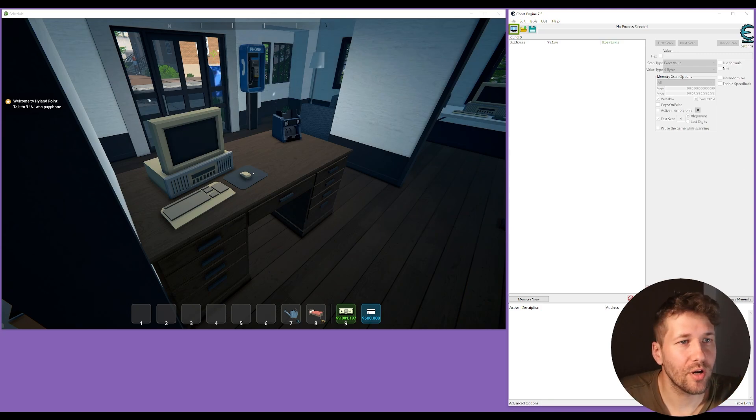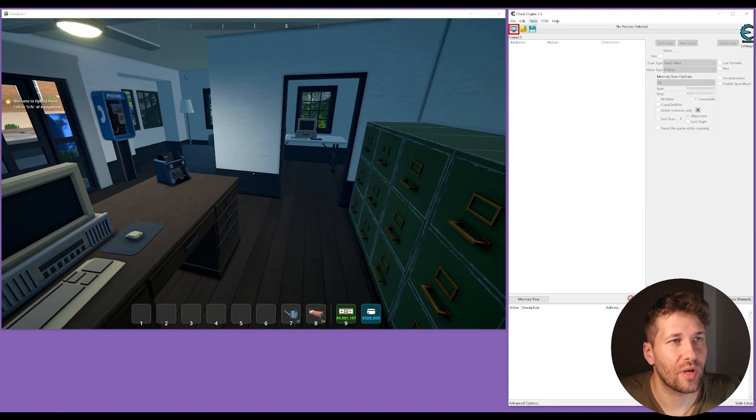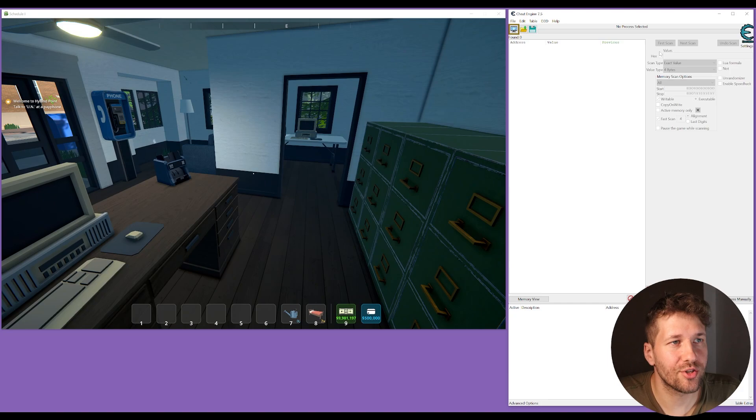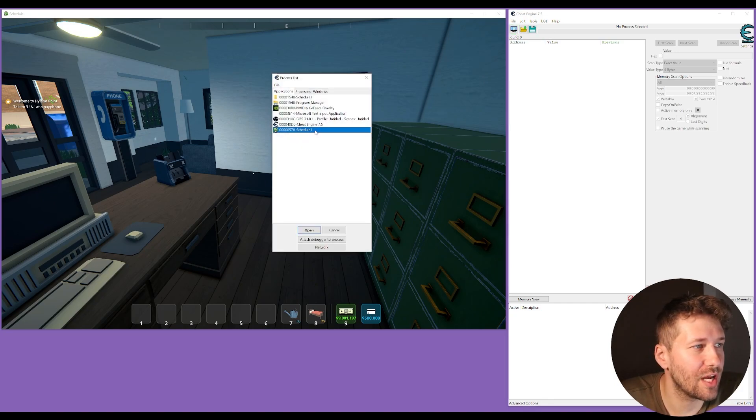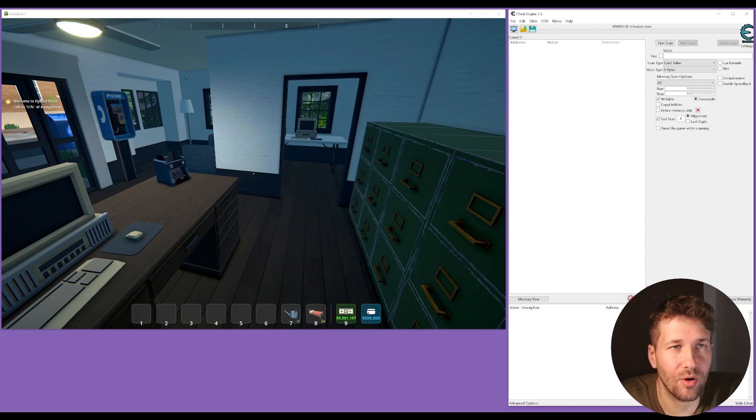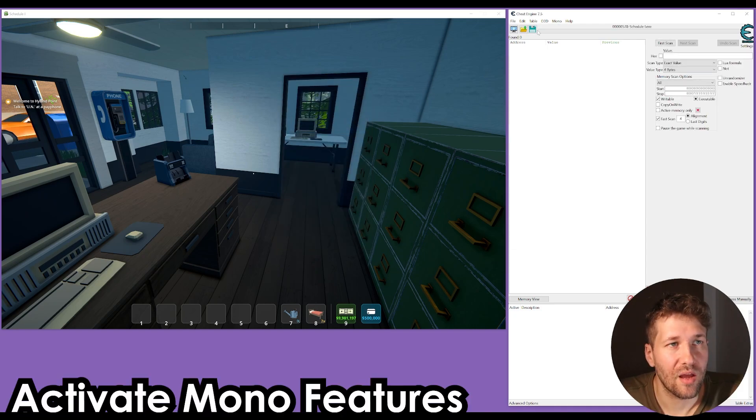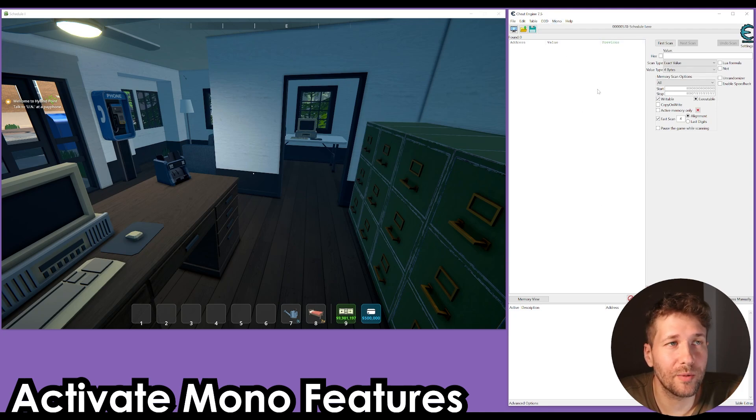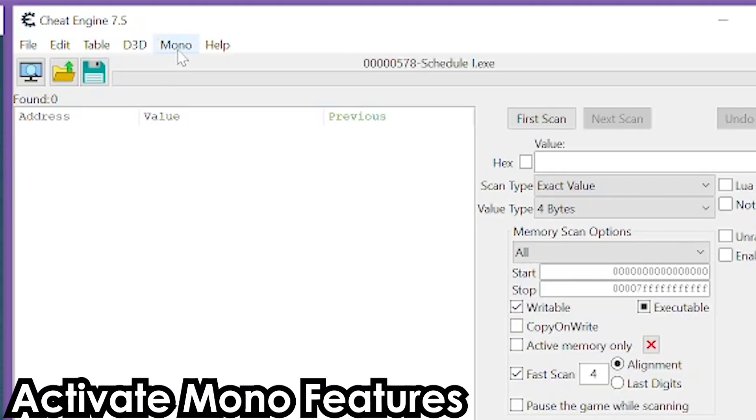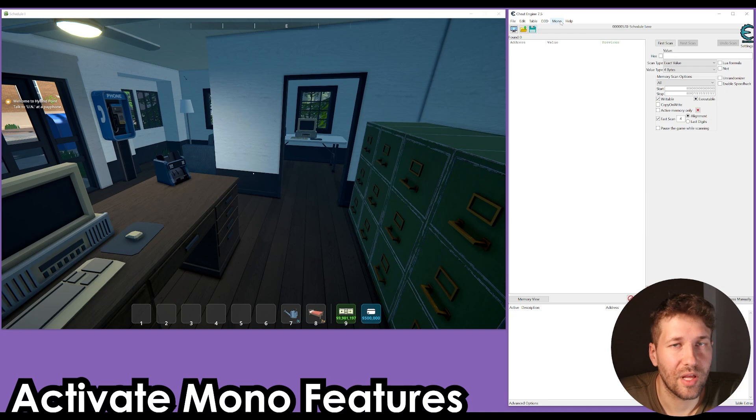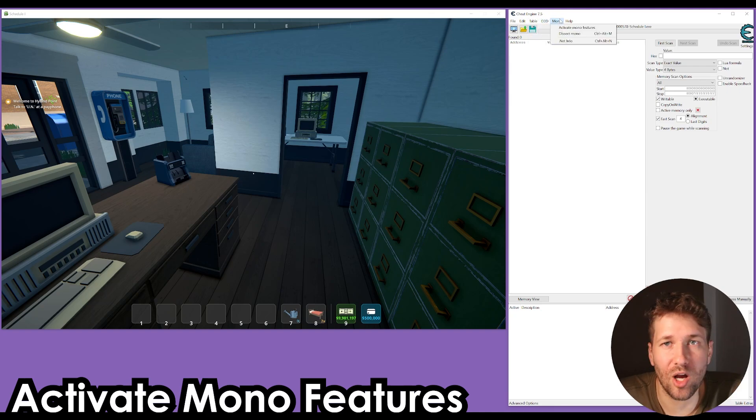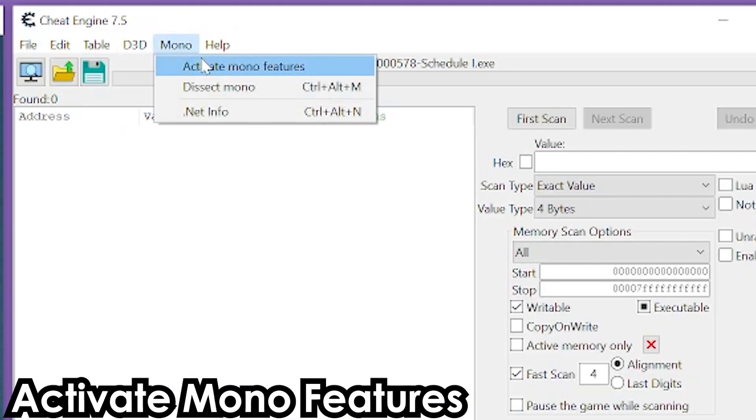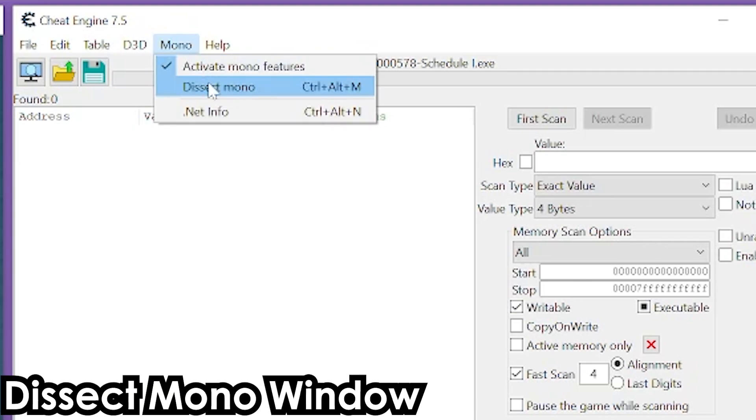So here we have our game open, it's loaded in, we have our Cheat Engine open, we're going to attach Cheat Engine to the process. If you're not sure if the game you're playing is compatible with this method, you'll see right at the top here this option for mono. This appears if the game has mono features. We're going to click on mono and then activate mono features, and then we can go to dissect mono.